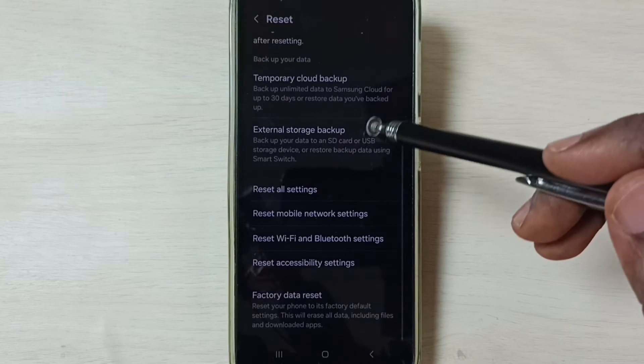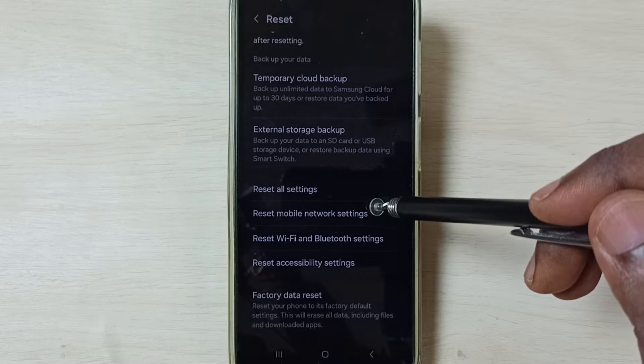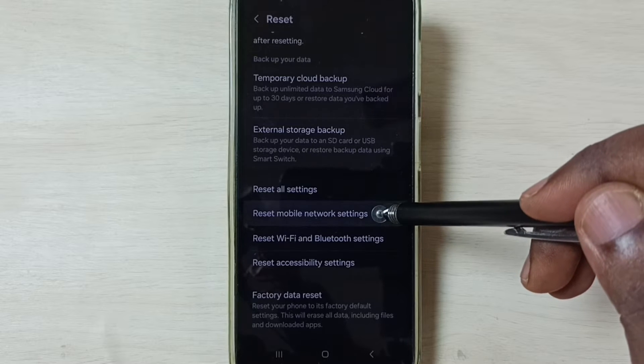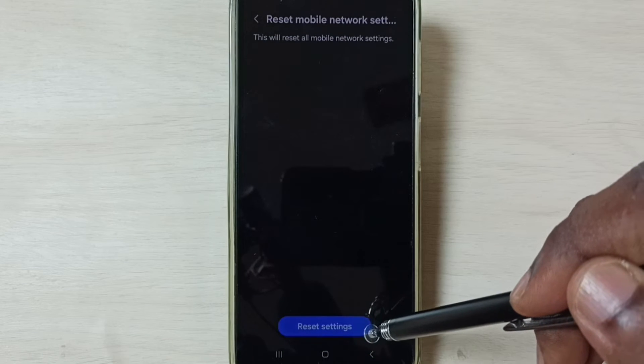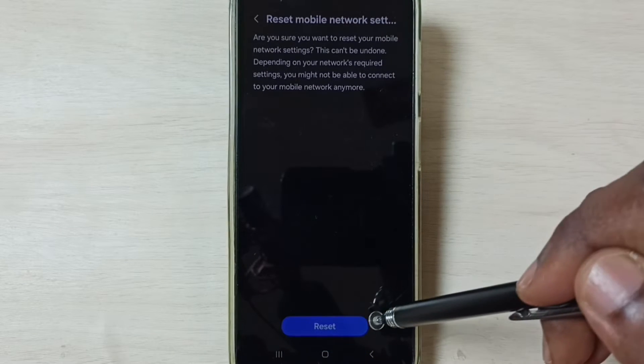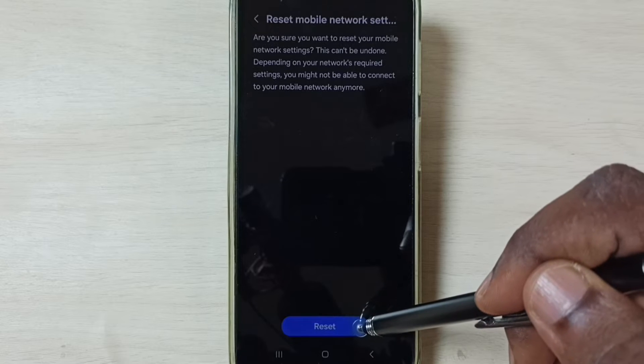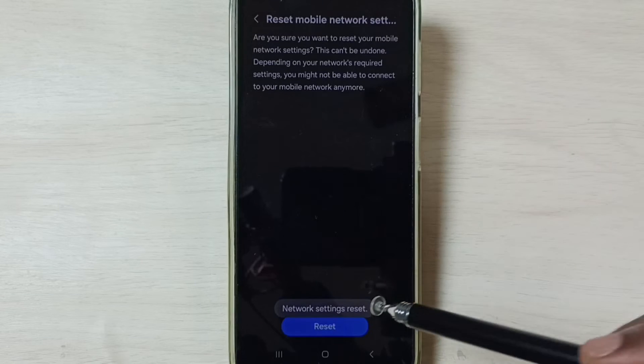Go down, tap on reset mobile network settings. Tap on this reset settings button. Tap on this reset button. Done.